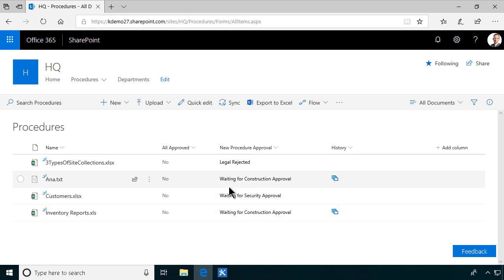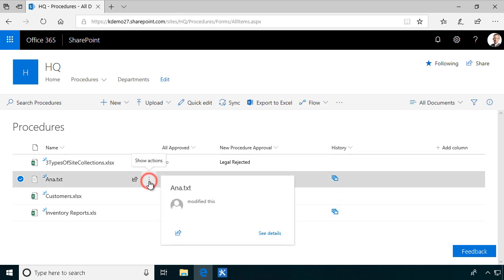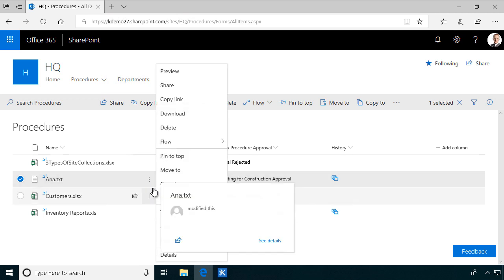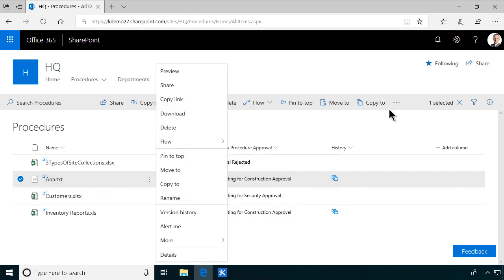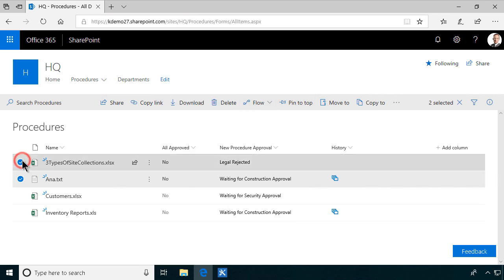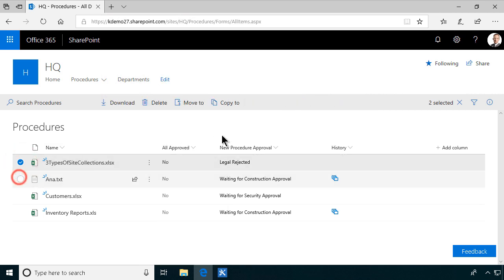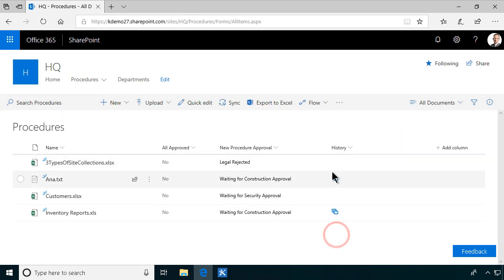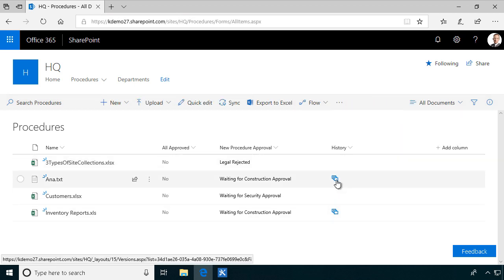As you probably know you can go into the version history of any file by clicking these little ellipses here or by selecting a file and then finding it up there. That's very useful but having a button right there next to the item might be useful also.